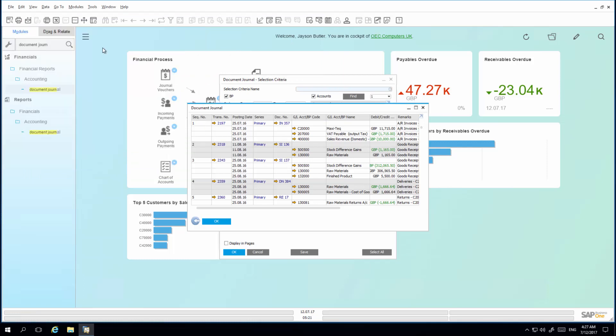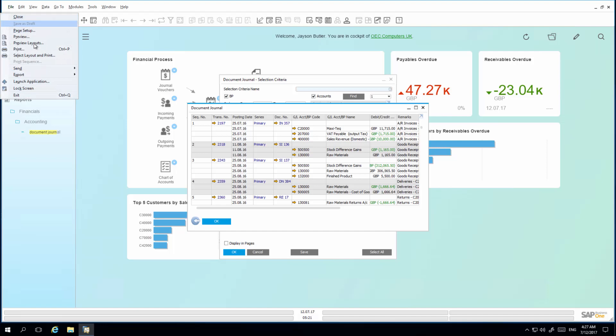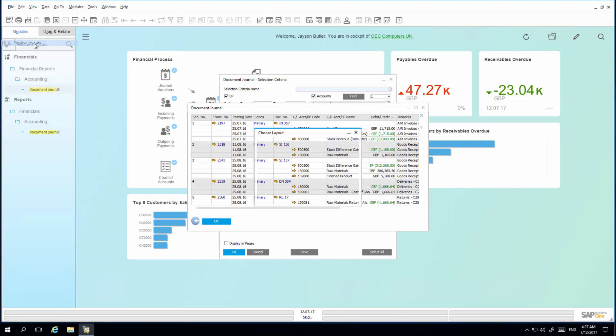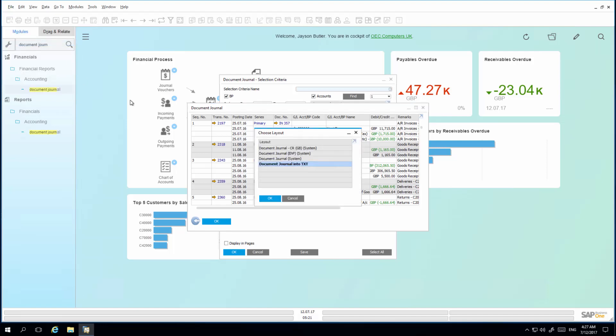Alternatively, by selecting Print Layout or the Preview Layouts option, you have got the ability to still review the Crystal report.